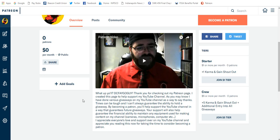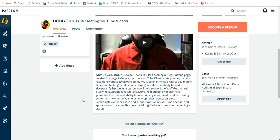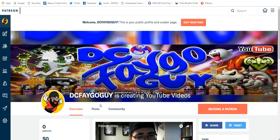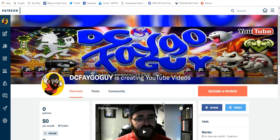So Patreon, the link will be in every description starting now into all future uploads. It'll be part of the default for every upload. It'll be in the description. If you want to go become a patron, awesome. I'm sure everybody who's won giveaways or anybody that wins future giveaways will be thankful. If you don't want to, that's fine too.